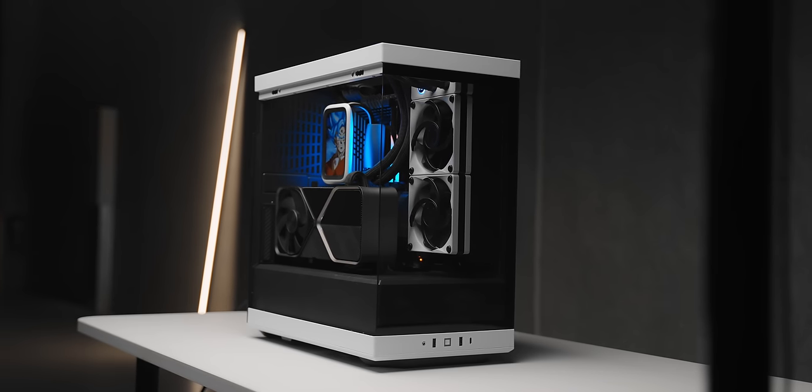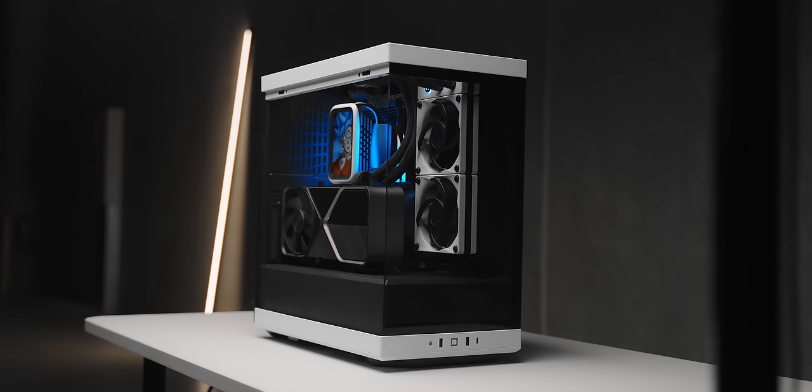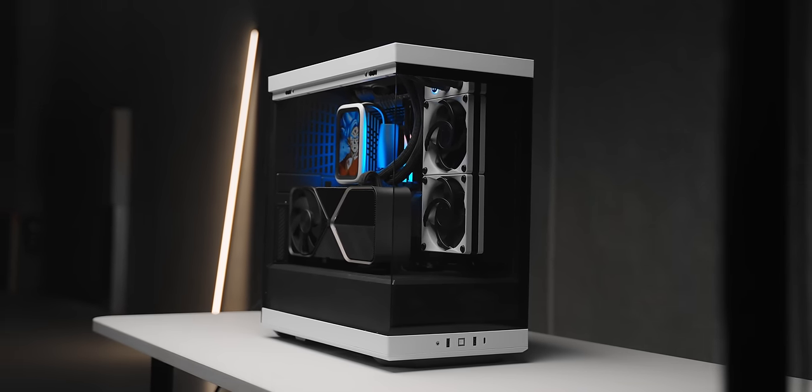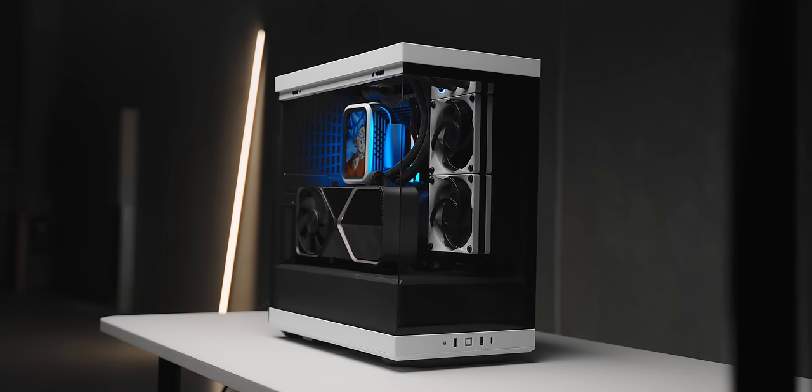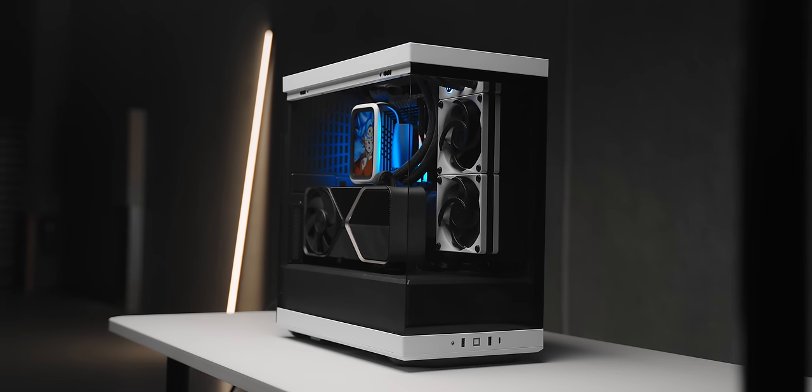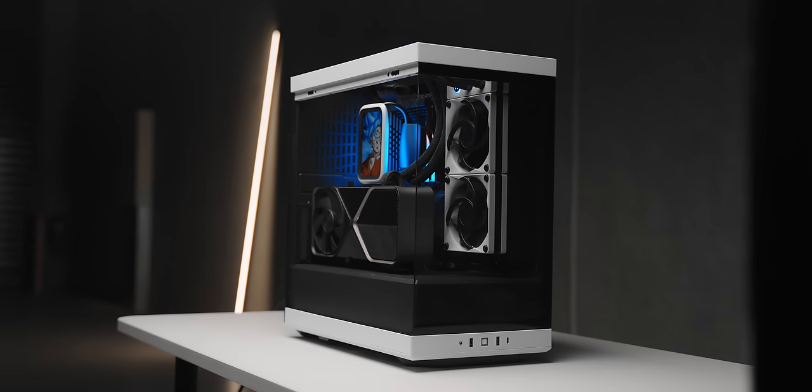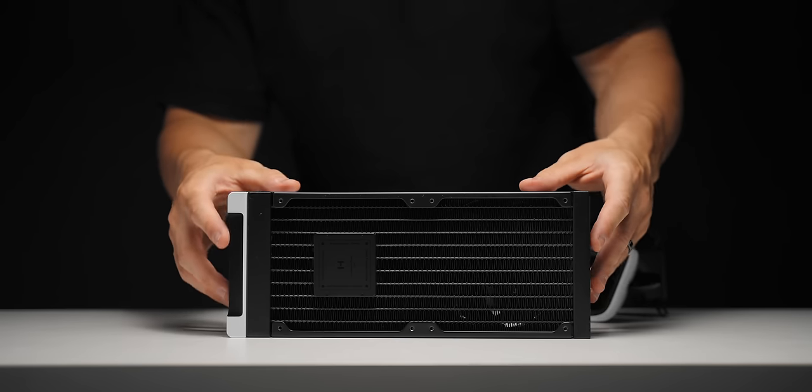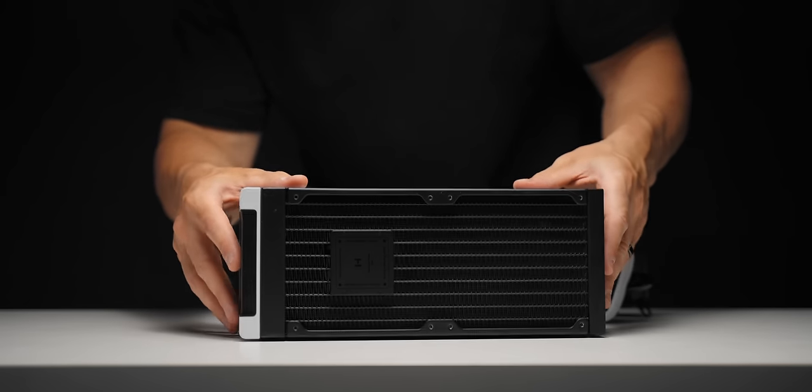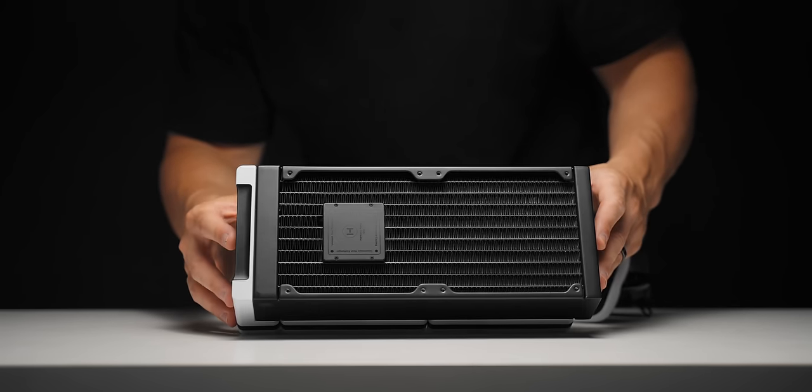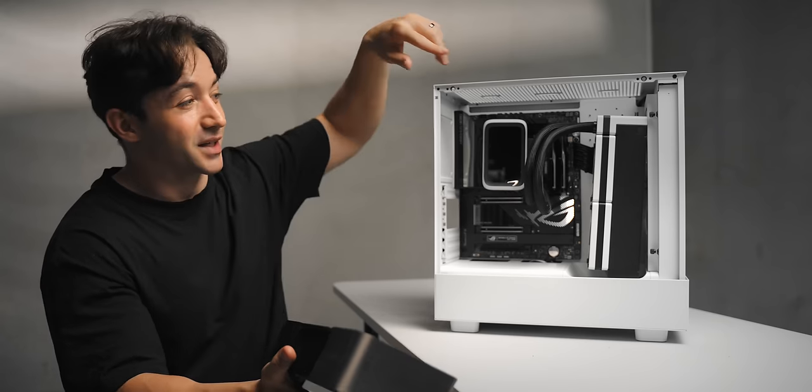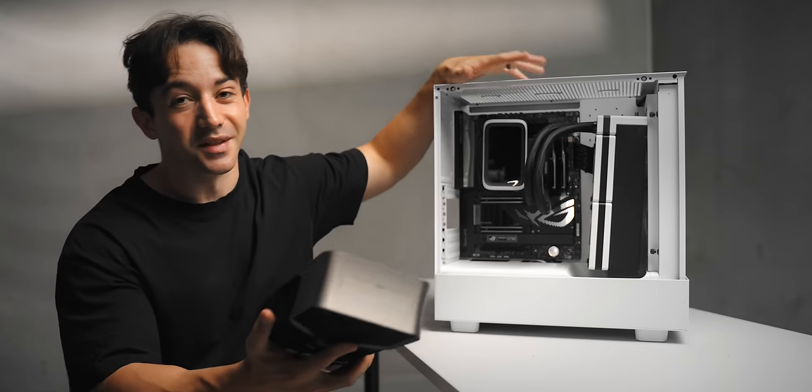This is also the first CPU cooler that I've seen to use two pumps. Supposedly they work in tandem to produce higher flow at lower noise levels, and they're both sitting inside that massive radiator.